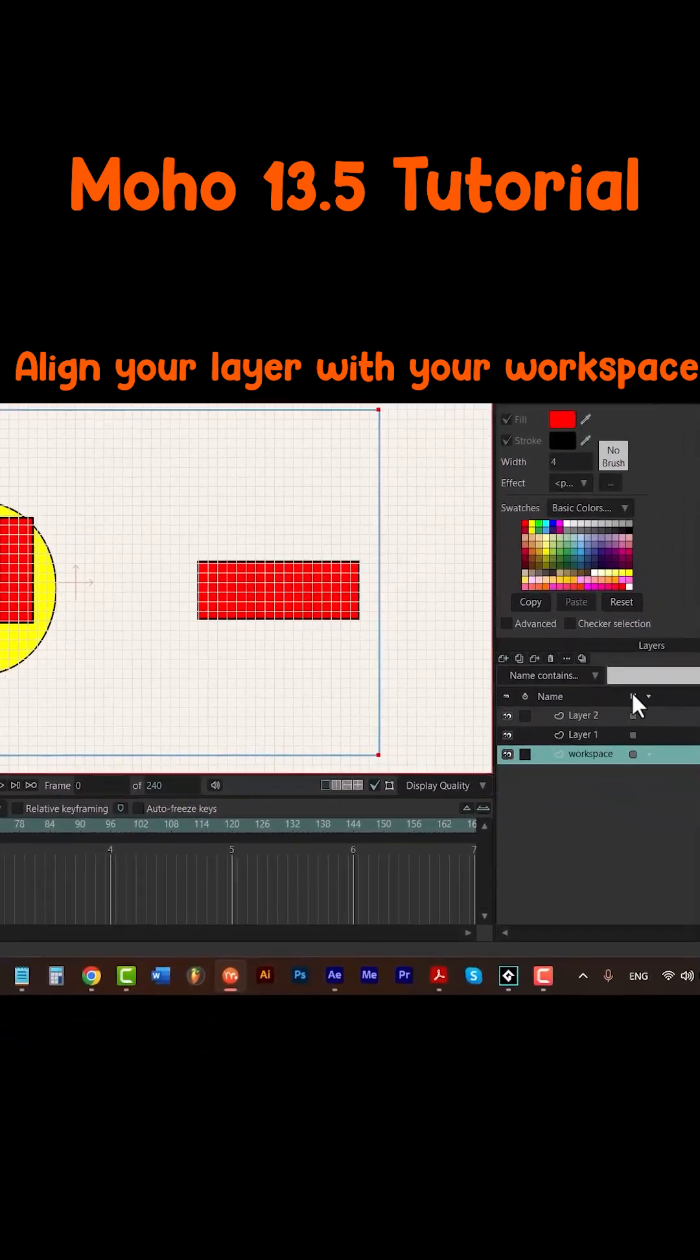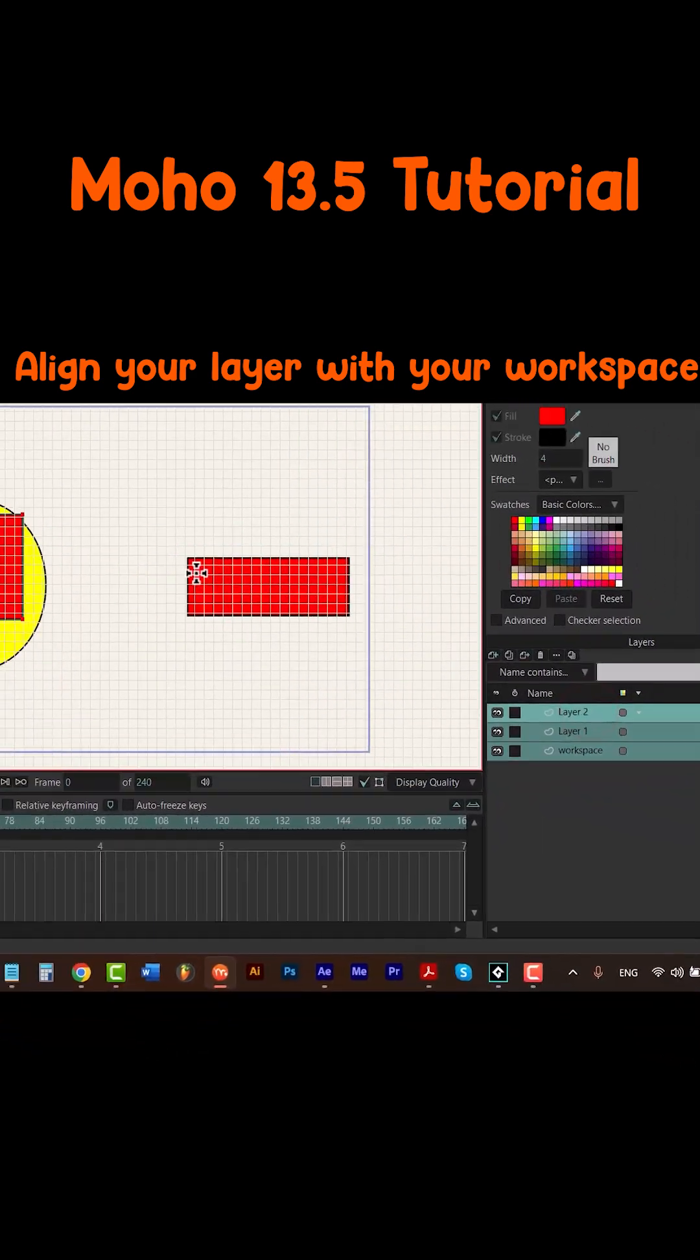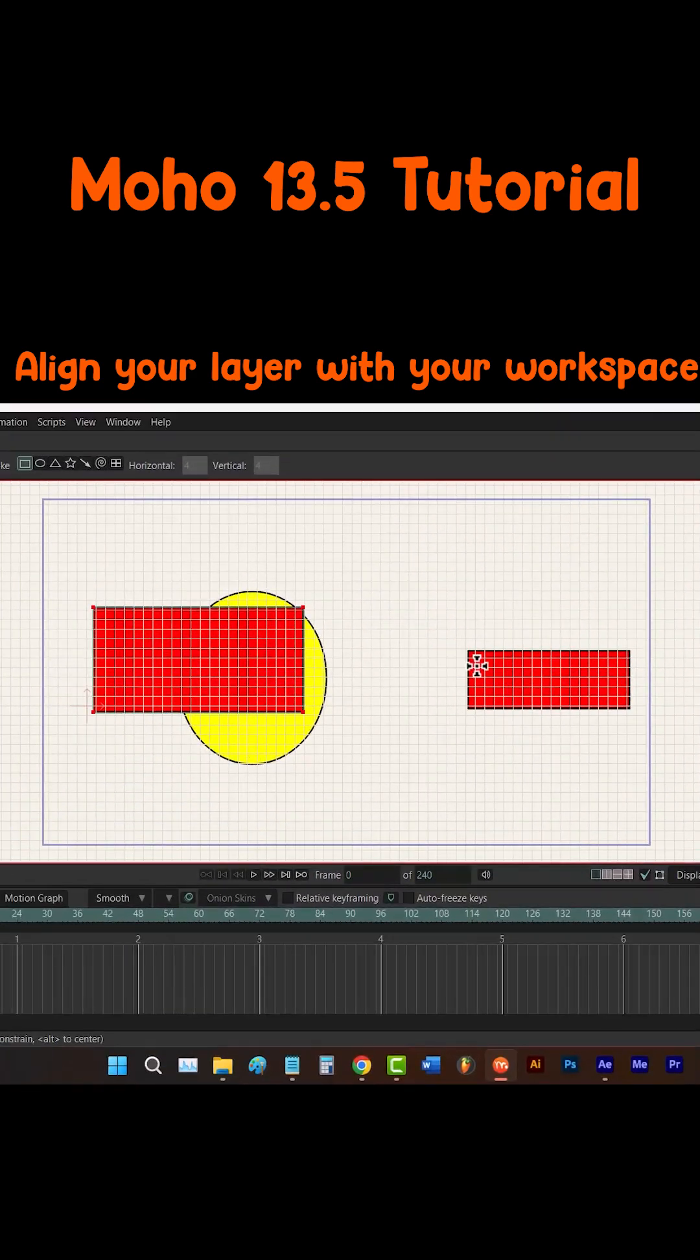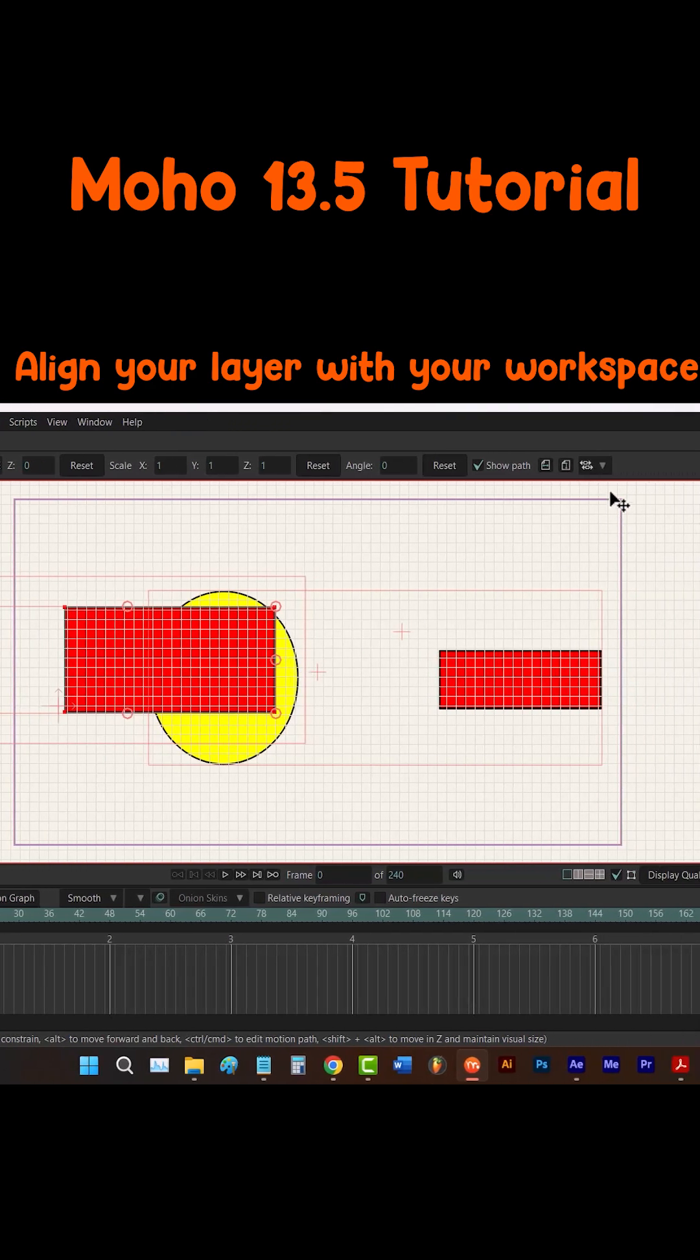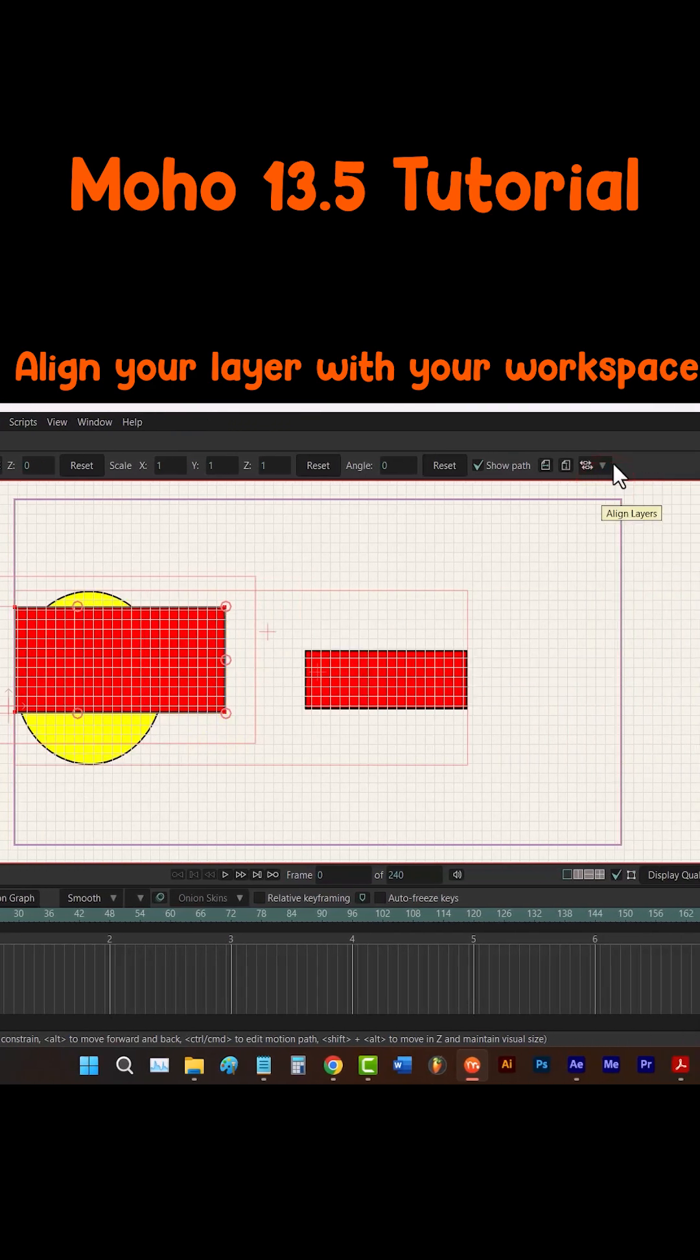Select all of the layers, hit the M key to select the transform layer tool and align every layer that I have with the borders of my workspace.